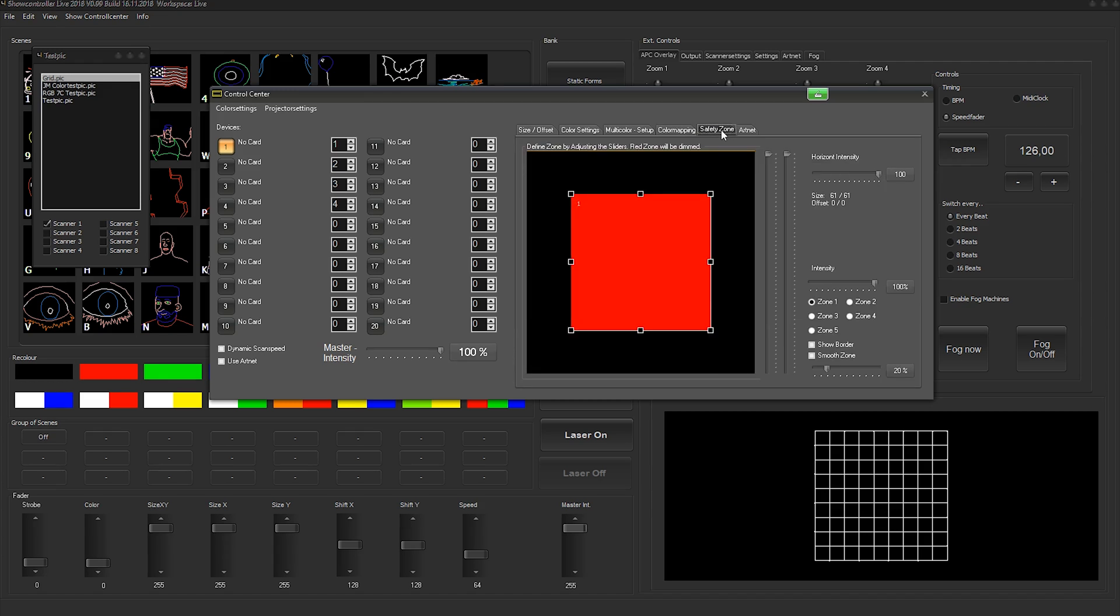And you can assign a safety zone here. This can be individually done per hardware output interface. Just select the interface and do the adjustments here.